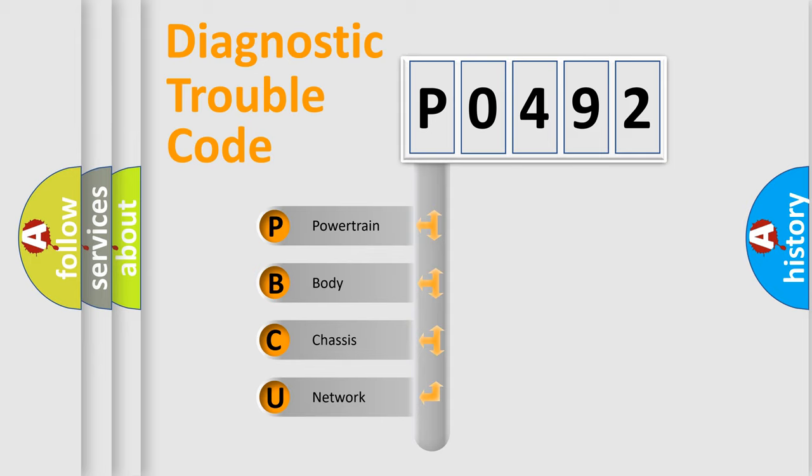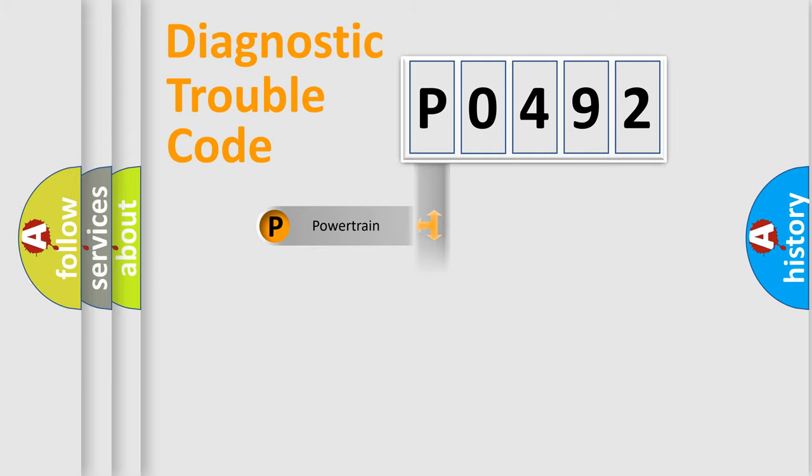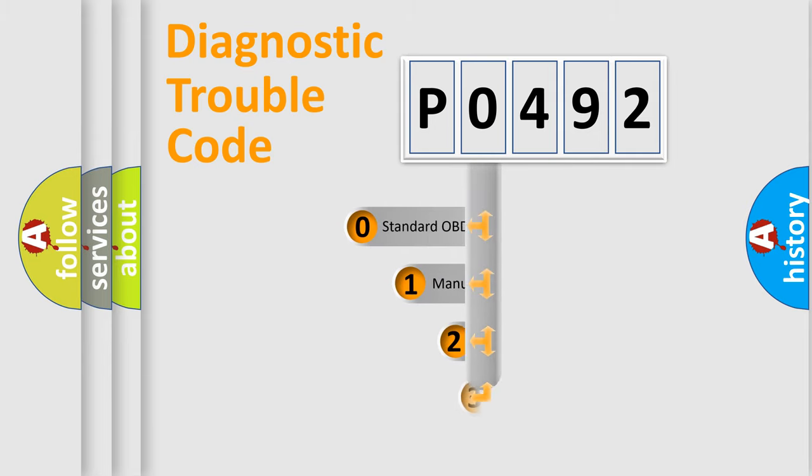We divide the electric system of an automobile into four basic units: Powertrain, Body, Chassis, and Network. This distribution is defined in the first character of the code.